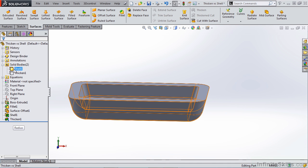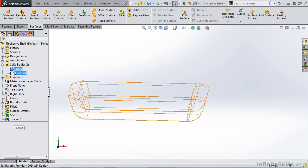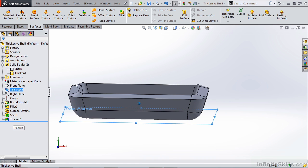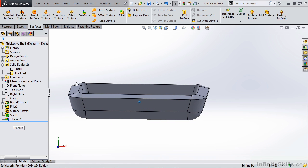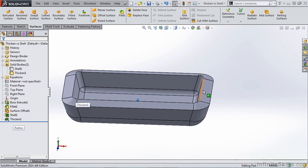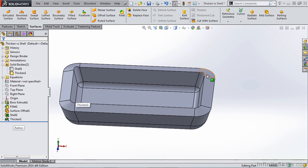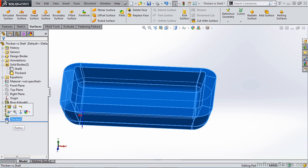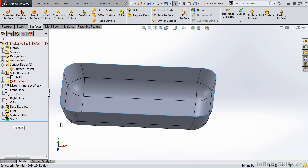Of course, we could turn on our thicken and use the top plane or one of the other planes to trim this. But when you're dealing with more complicated geometry than just a simple rectangle, it's going to be very difficult to control this type of information. So instead of using thicken, I would highly urge you to use the solid shell.